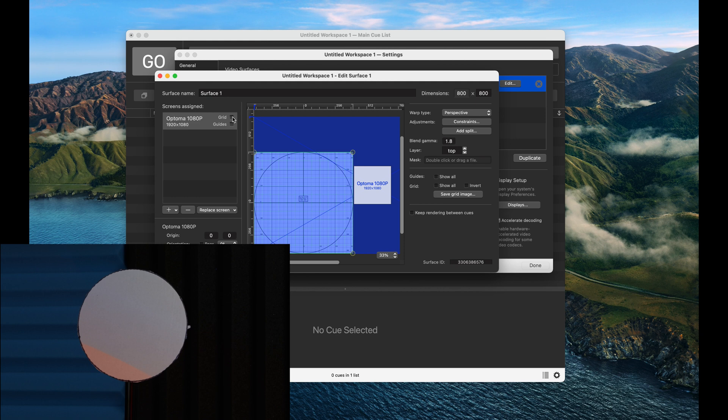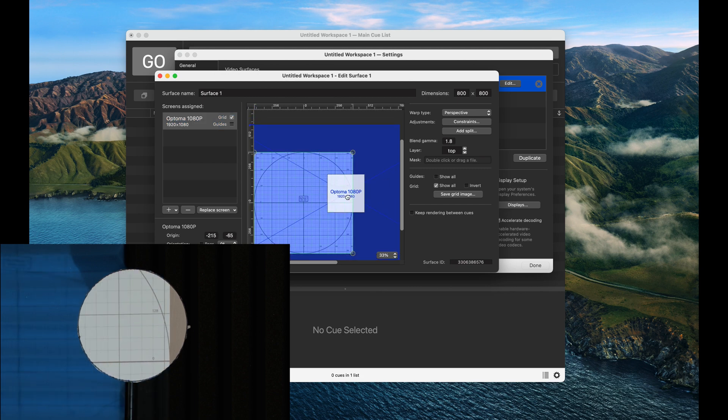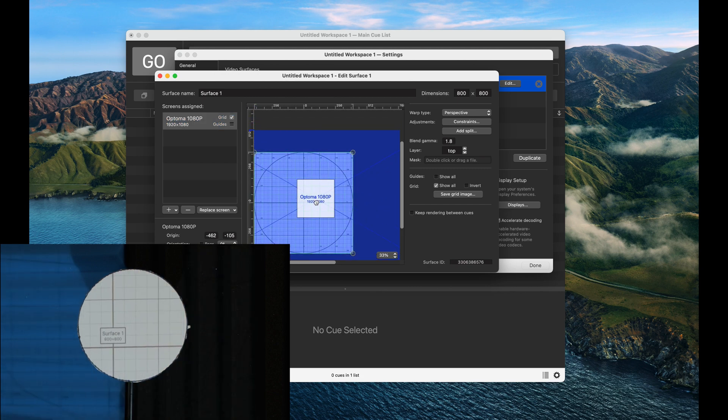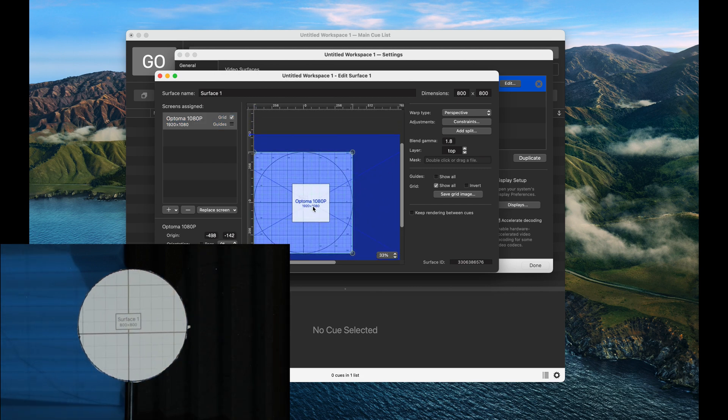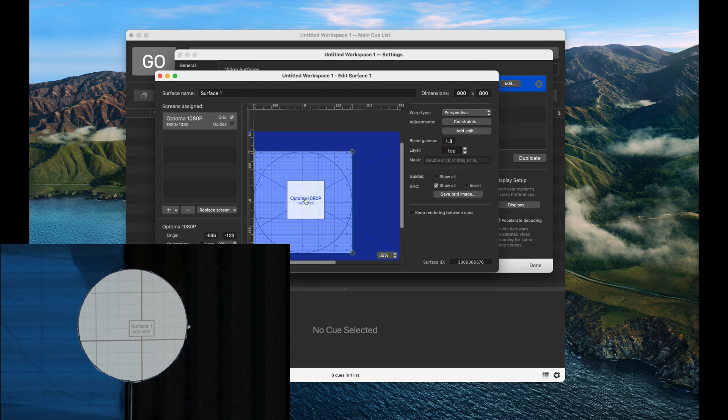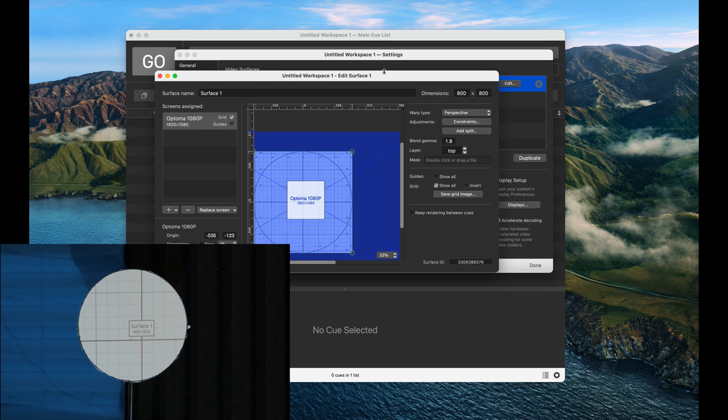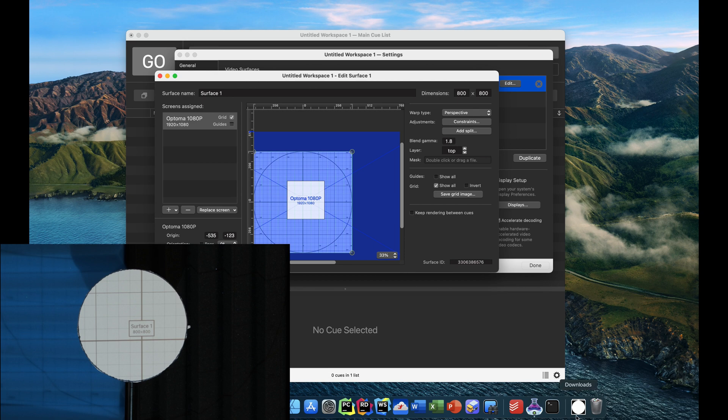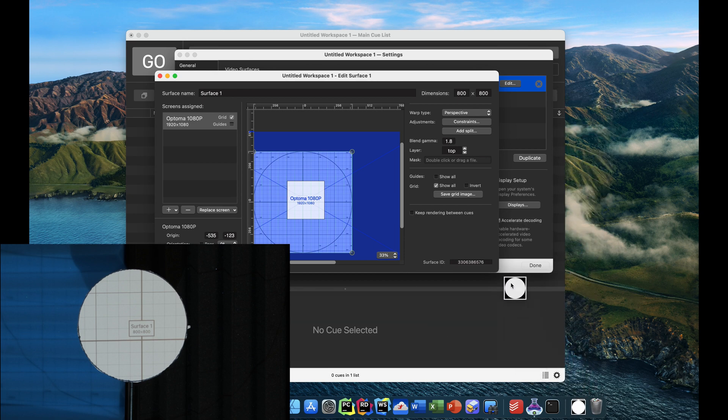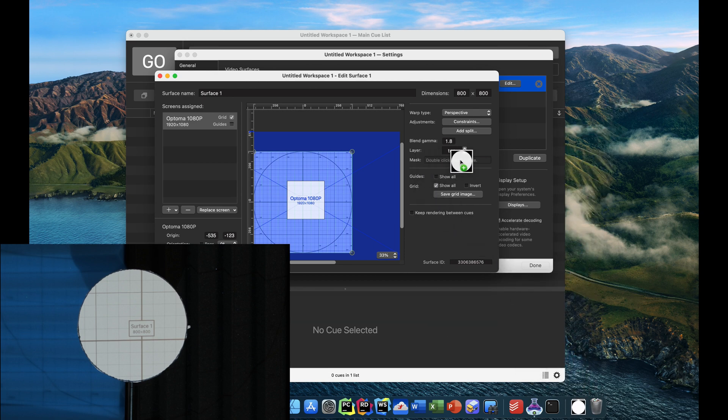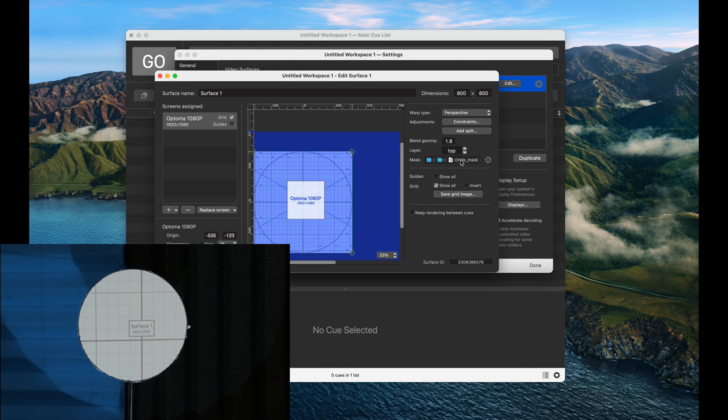Now I'm going to enable the grid, and as you can see we have this grid here, but we can't really easily map it to the circle. So this is where the mask that we just created is going to come in. I'm going to take the mask and drag it right on this option here that says mask, and when I do that it will apply it to our surface.